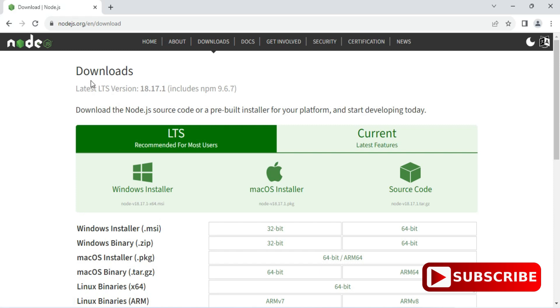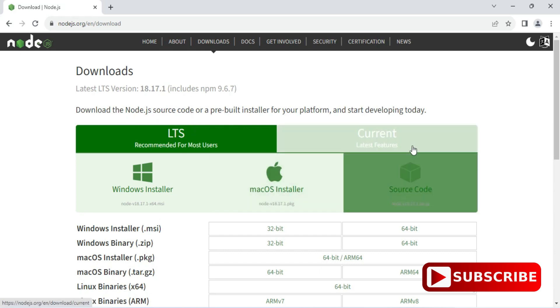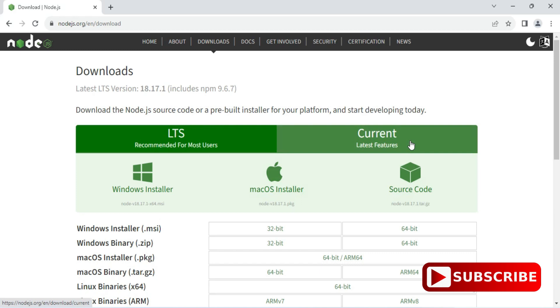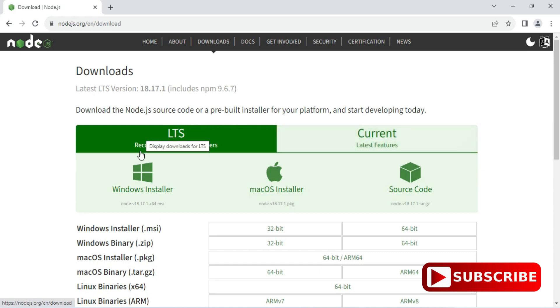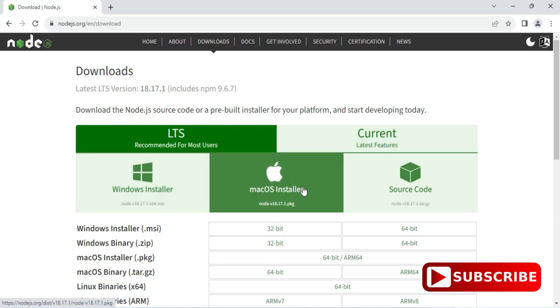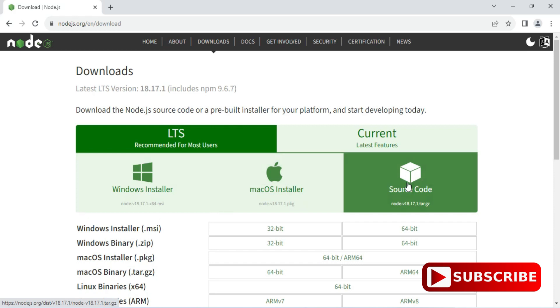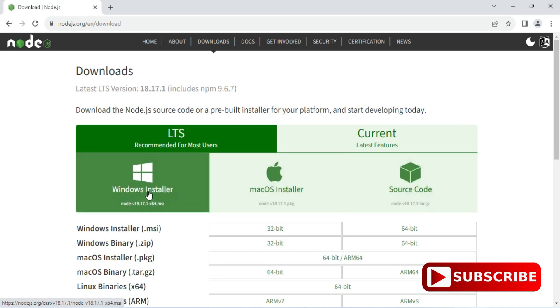It will redirect you to this download page and here you can see we have LTS and current. LTS is long term support, so whenever you are installing Node.js go for LTS. And then here we have different operating systems, based on your operating system you can select. I'm having Windows 64-bit machine.